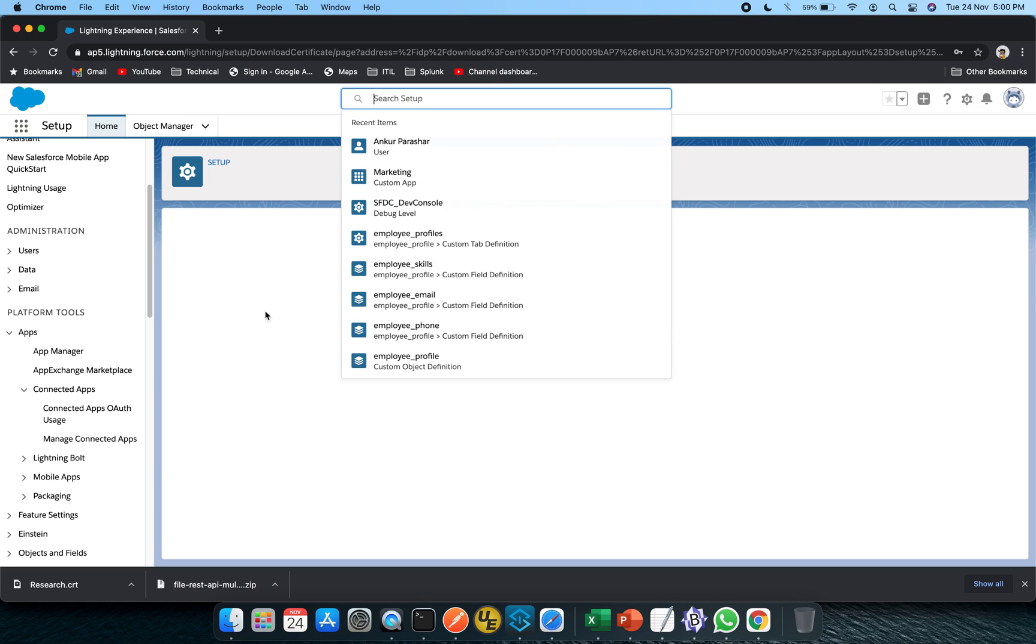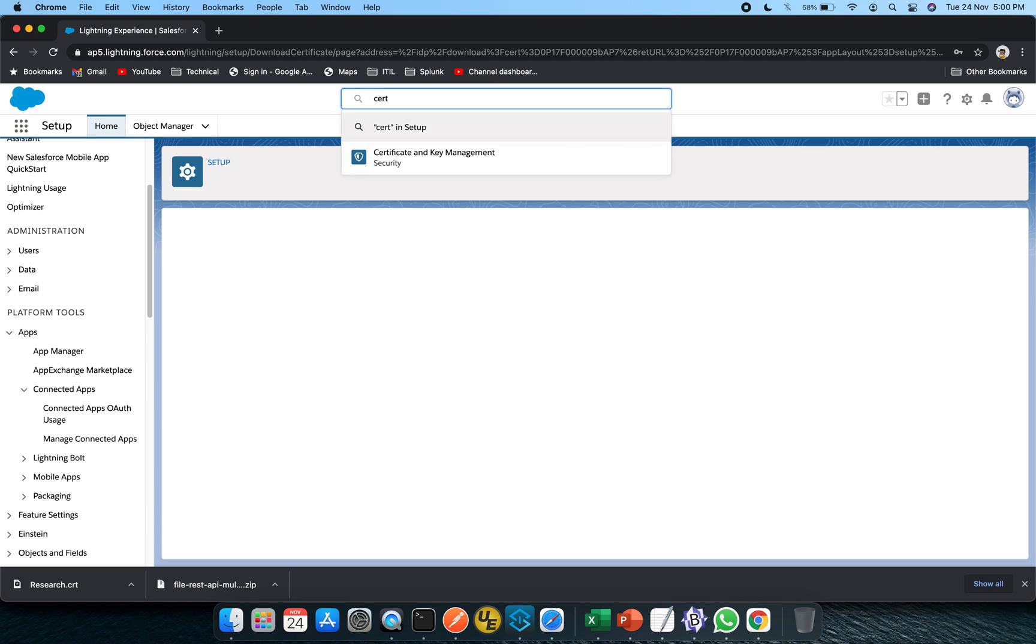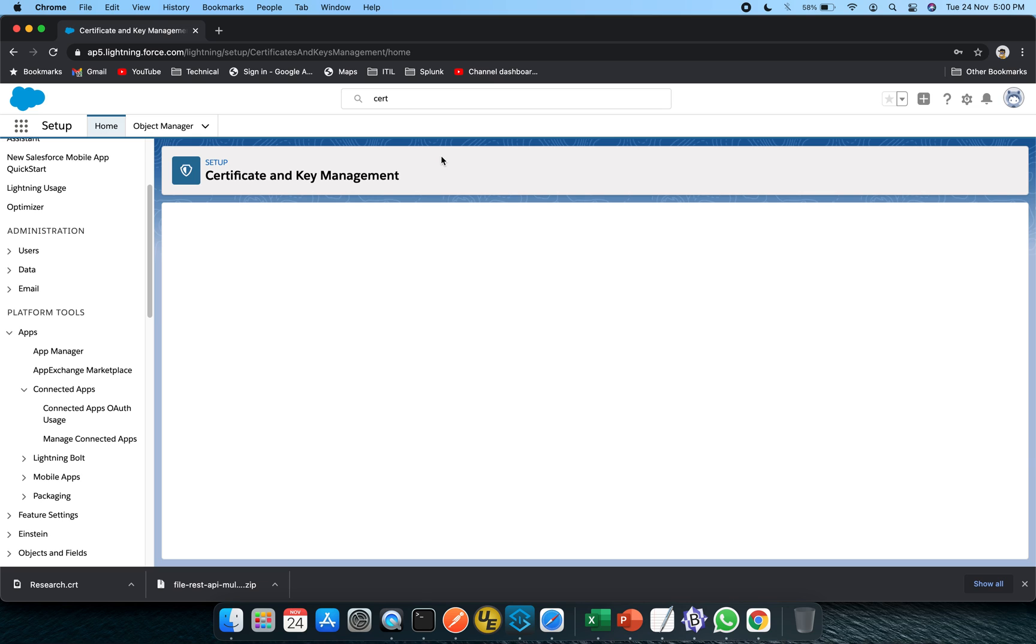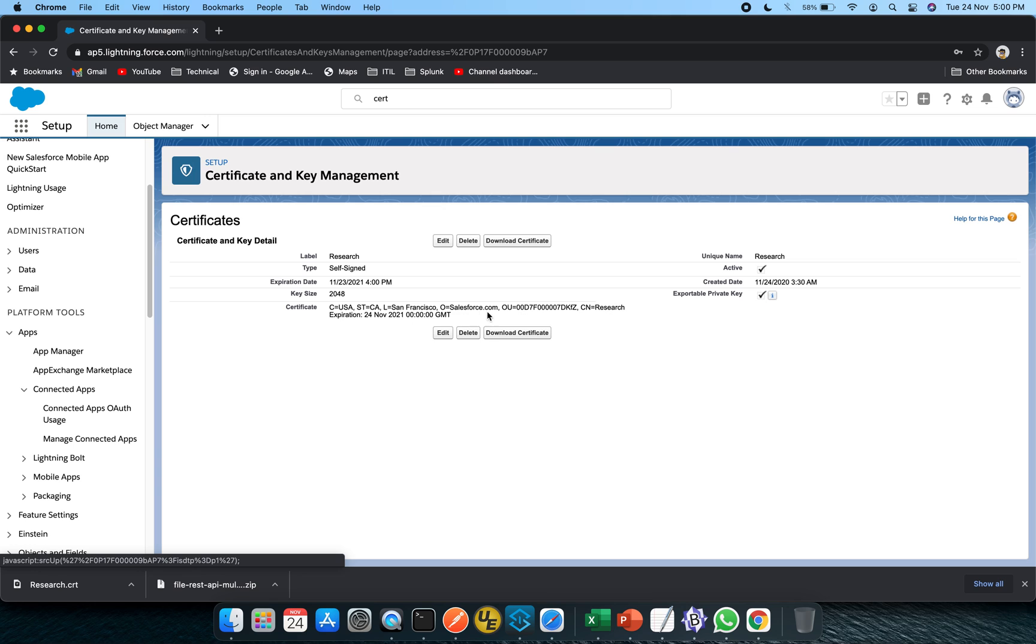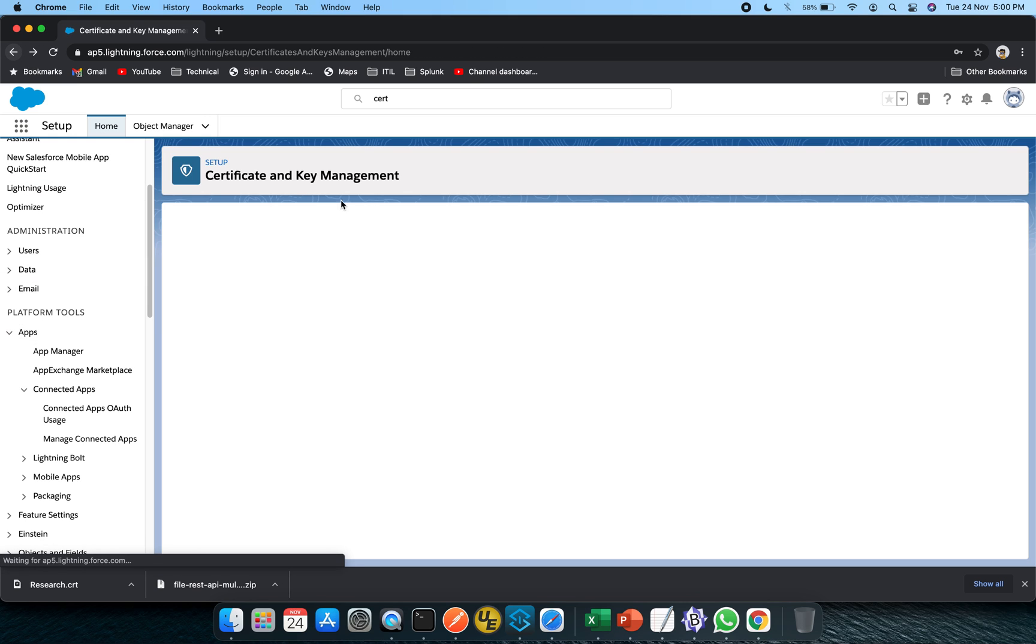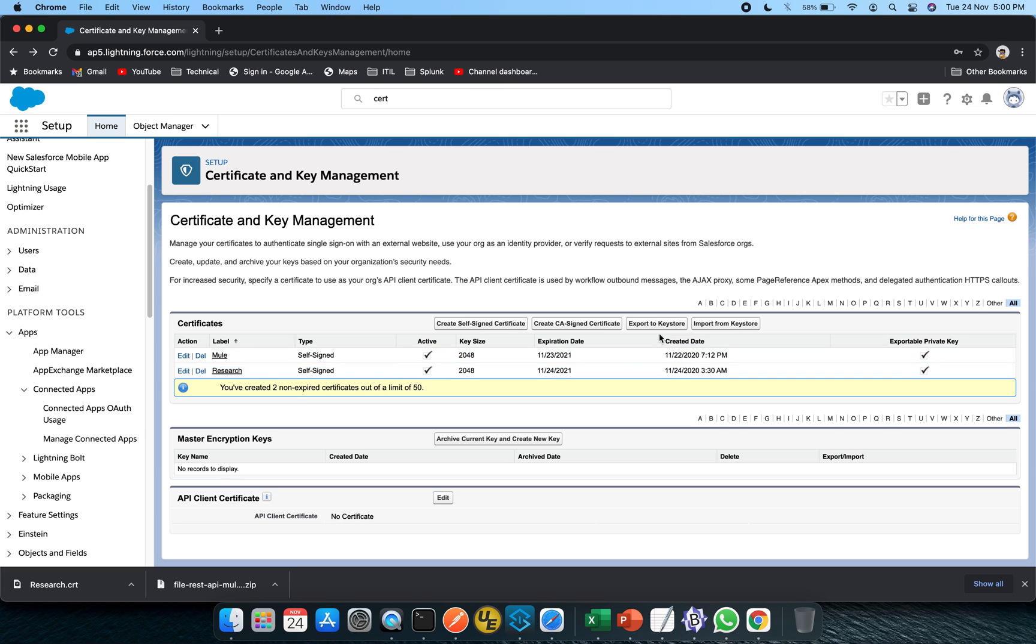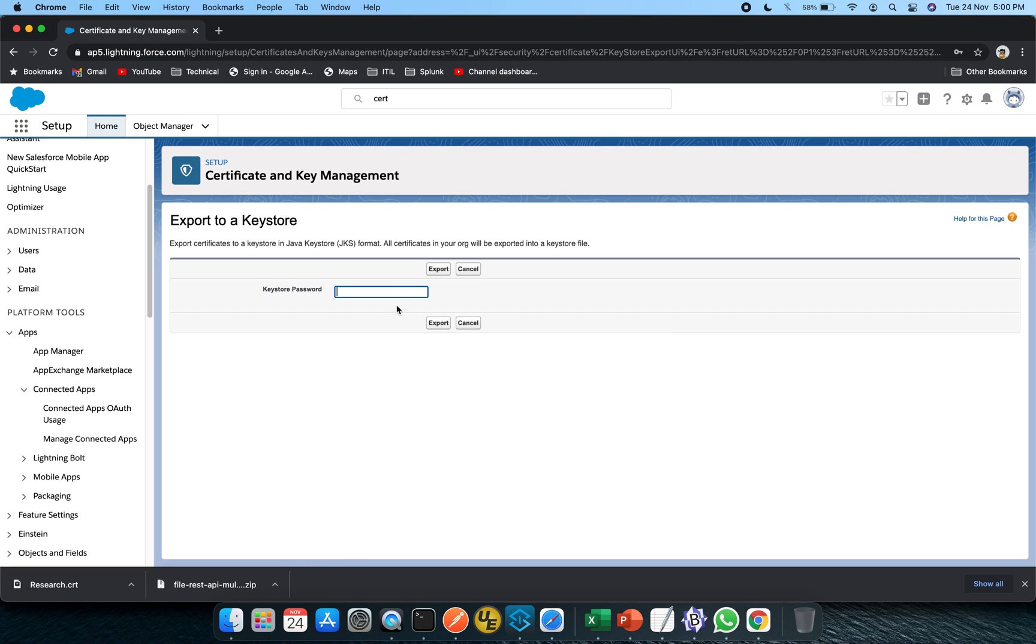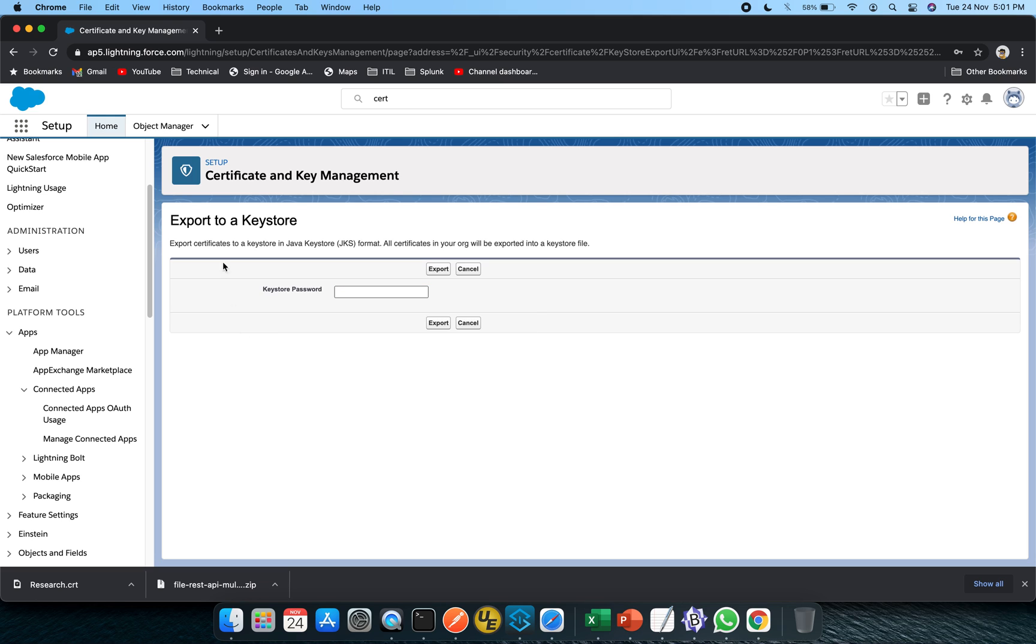It's taking some time to get it refreshed so in the meanwhile I will again search for certificate and go to the same page. I will highlight this one and select export to keystore. Let's do it. You need to pass on your password. Ideally this password is the same as what we have during login.salesforce.com, the same password can be used.